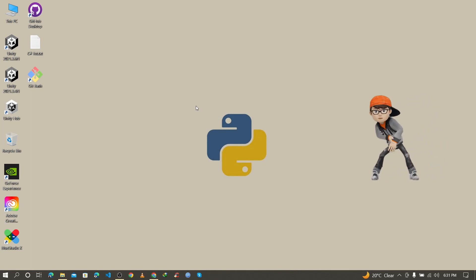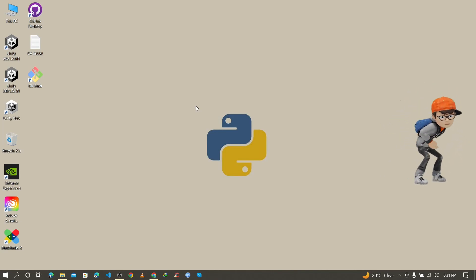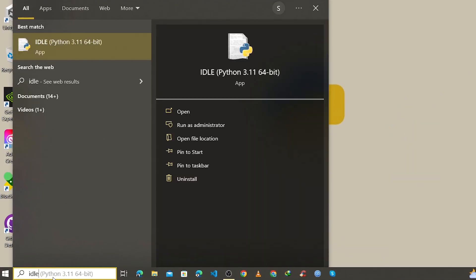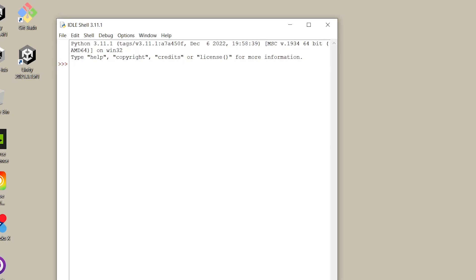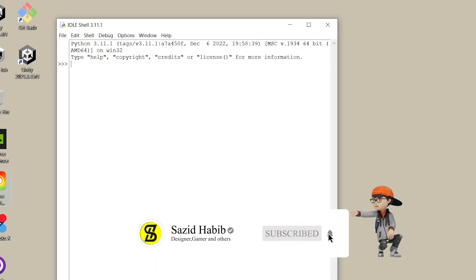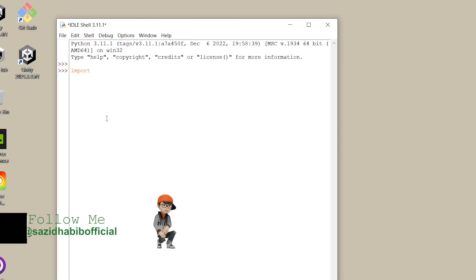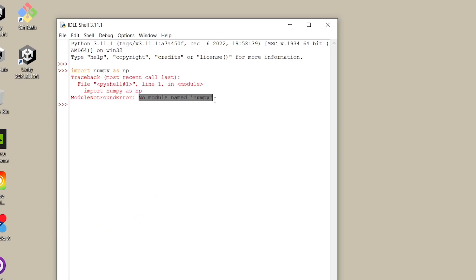Now it's time to install NumPy, but first let's check whether it's already installed. Go to the search bar and search for IDLE, then press Enter to open the IDLE shell, which is the official Python editor. You can also see the Python version at the top. When I try to import NumPy, it shows 'No module named numpy', meaning NumPy is not installed in Python 3.11.1.